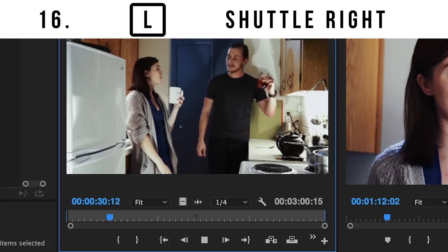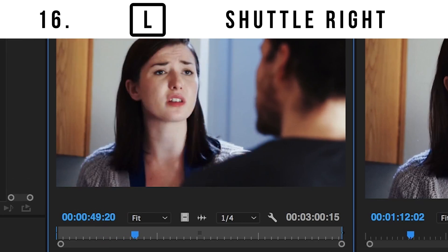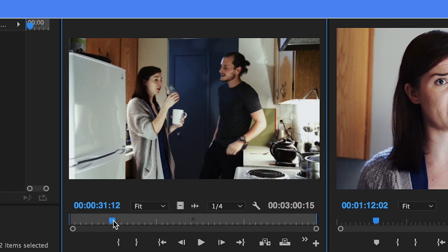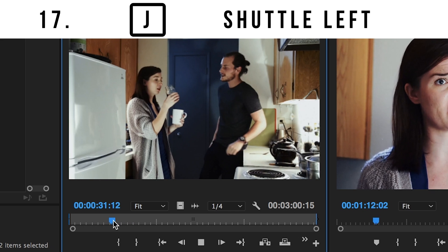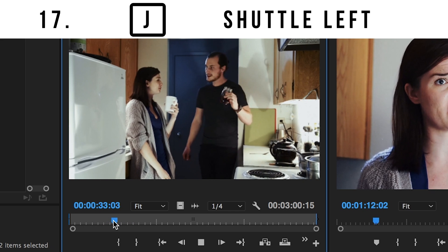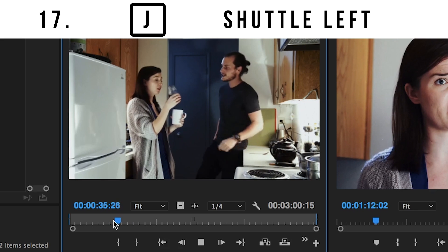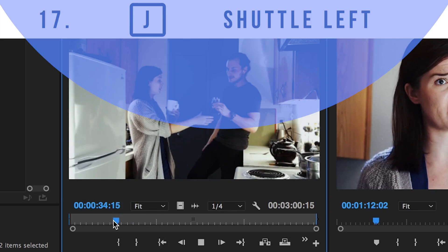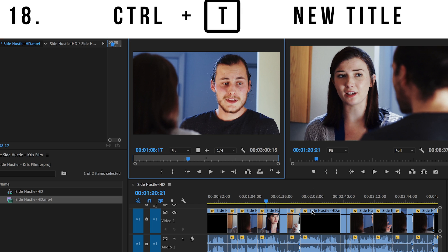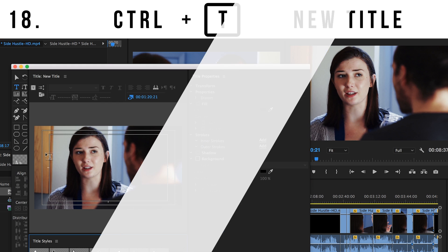Number sixteen: both in your source monitor and in your timeline, hitting the L key will play your materials. Hitting it again will play it at double speed, and hitting it additional times will make it go even faster. Number seventeen: hitting J does exactly the opposite — hitting it multiple times will either decrease the speed or play your clips backwards. Number eighteen: Command T creates a new title.